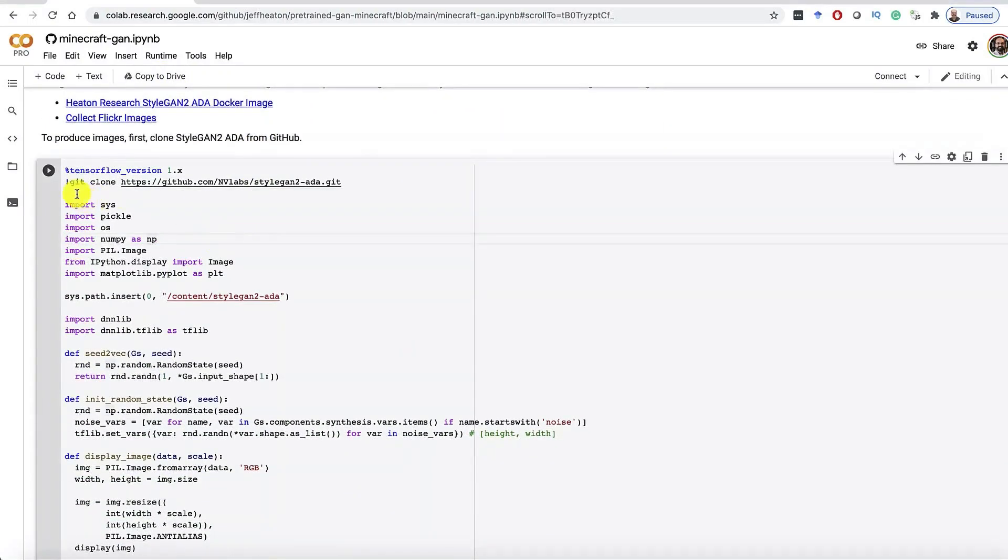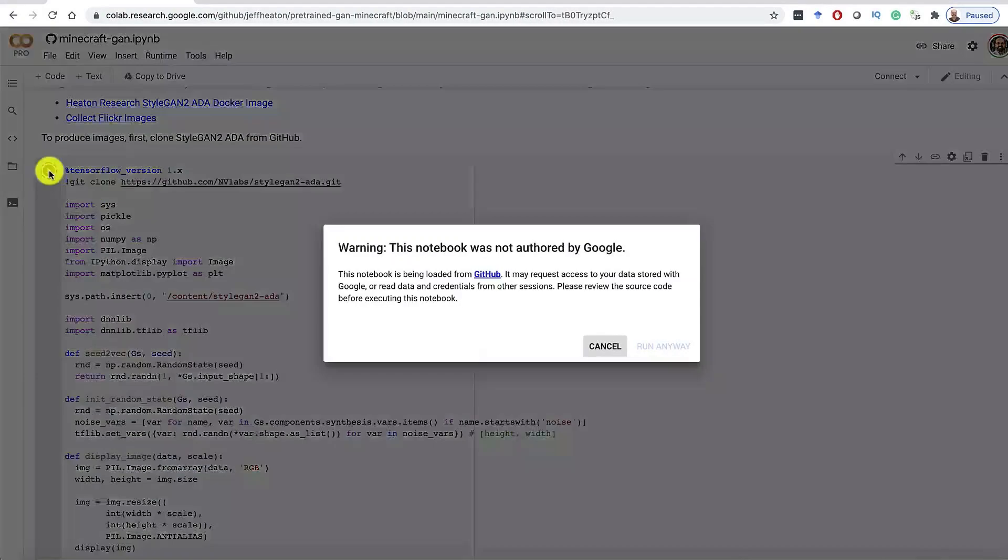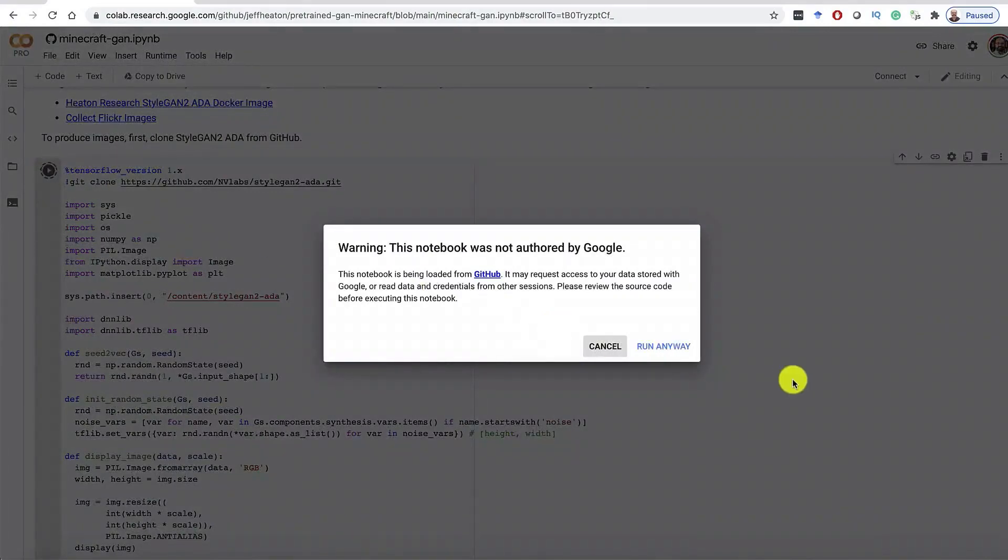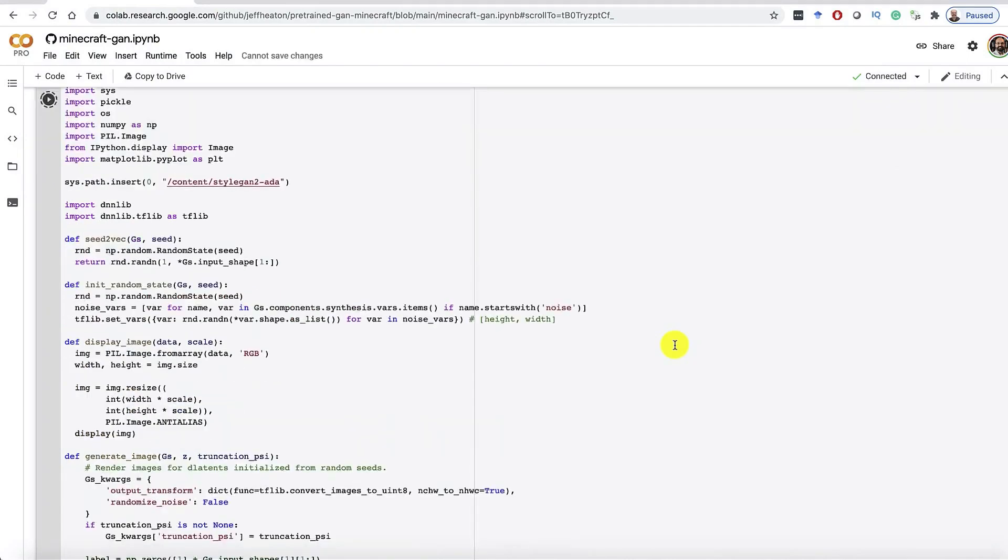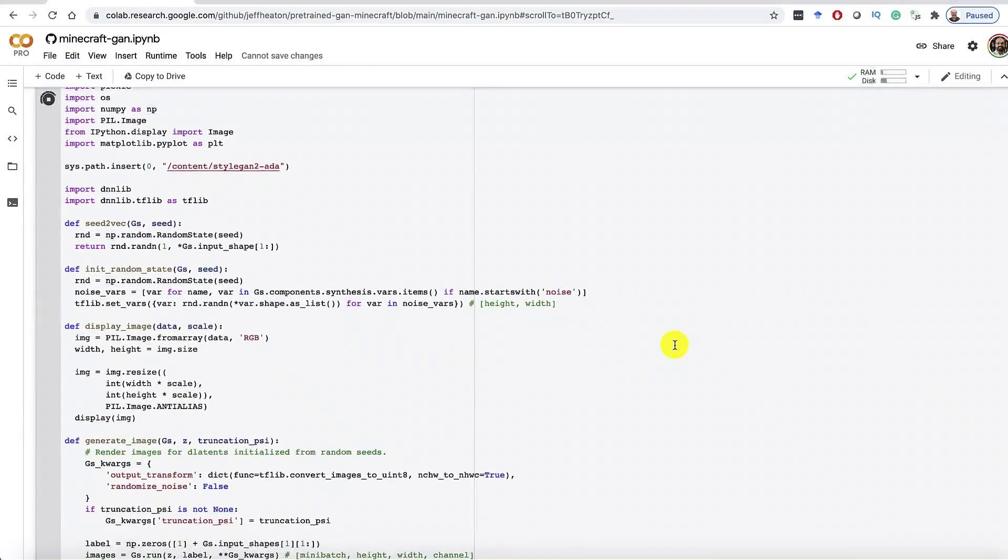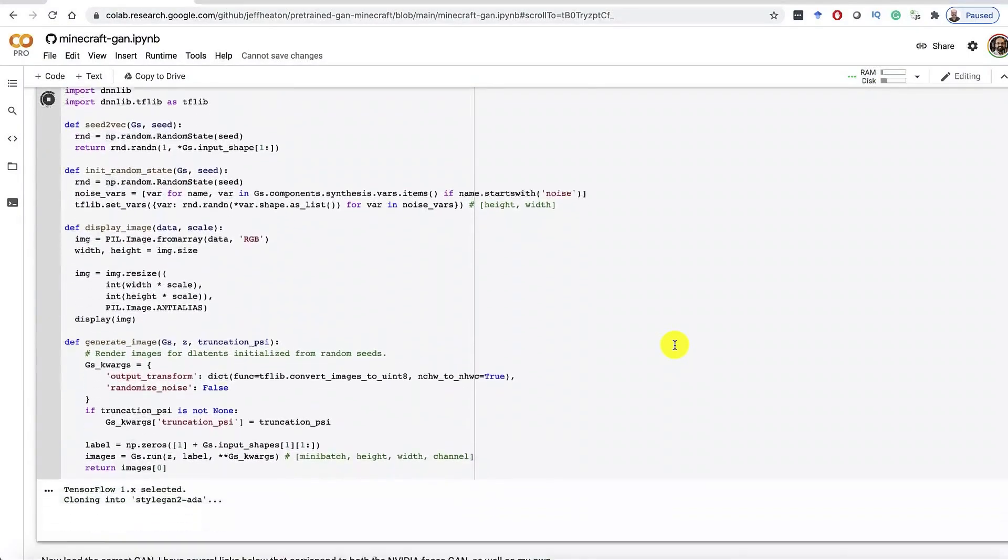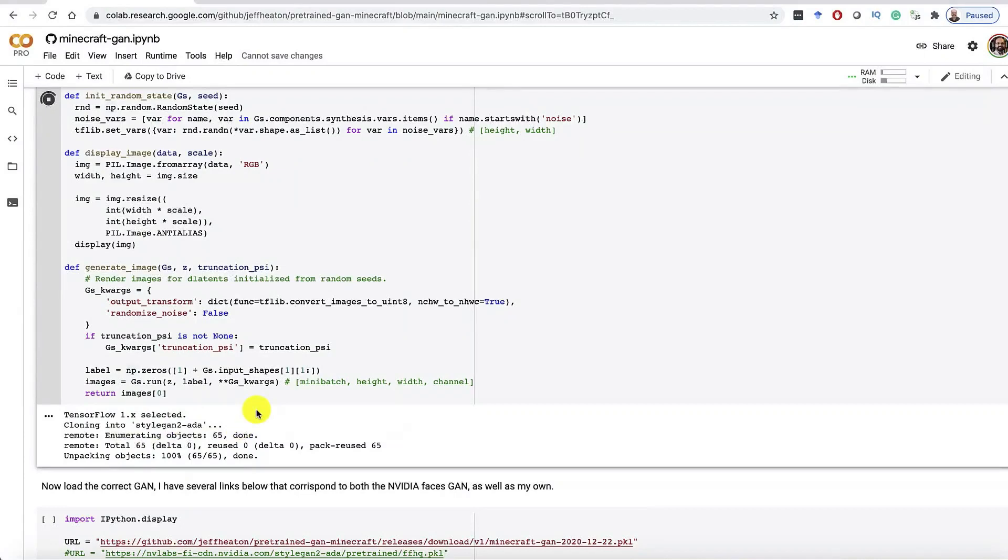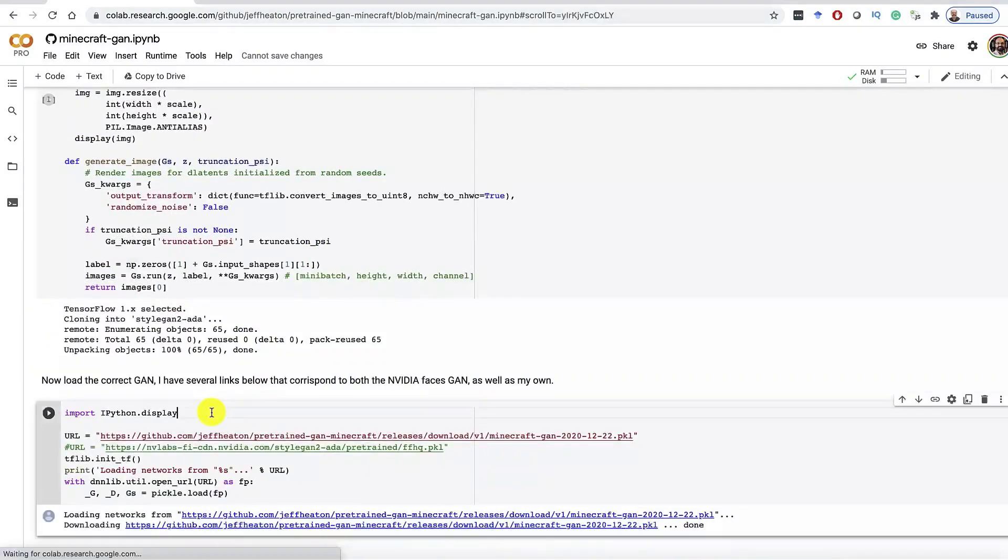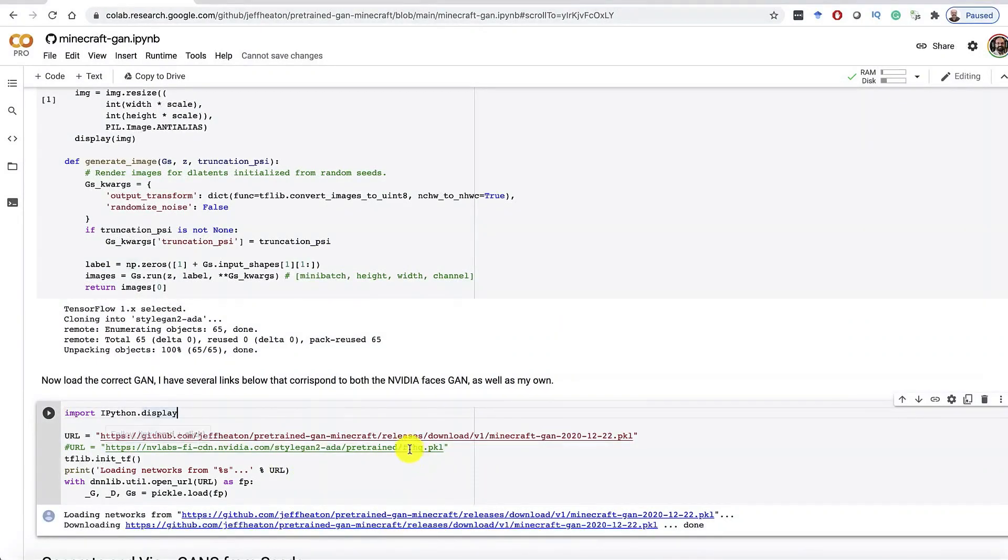This first block of Python code, you need to run that. Just tell it that you trust the code. I wrote it, not Google, so I trust myself. And this takes a moment. We'll fast forward through this. You can see it's loading the appropriate libraries for this.